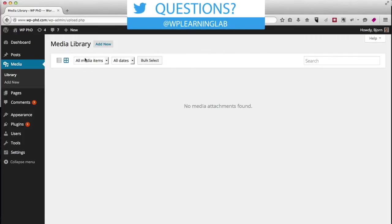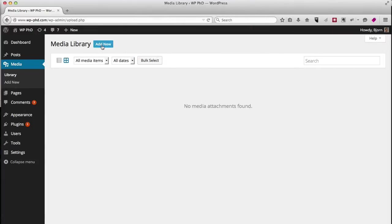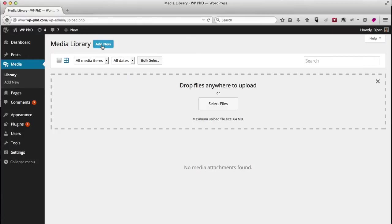For the purposes of this video we want to add something new, so we click on the add new button, which you can also find in the left-hand menu,